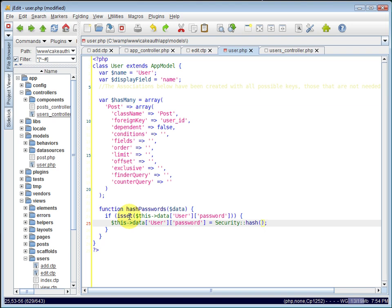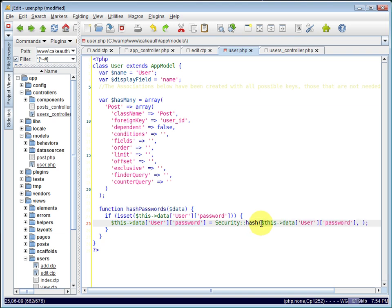And it takes three parameters. The first one is the string that you want to hash. We just want to hash the password. The second parameter is the type of hash you want to use. I'm just going to set that to null. And it will use SHA1 by default. You can also change that to MD5 or SHA256.